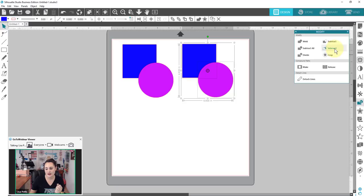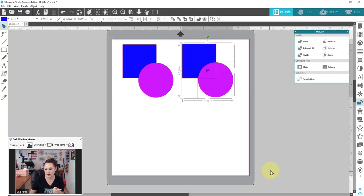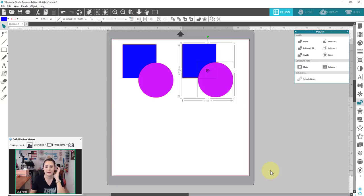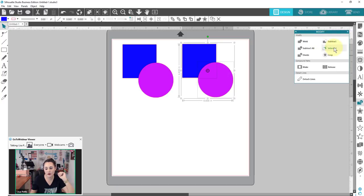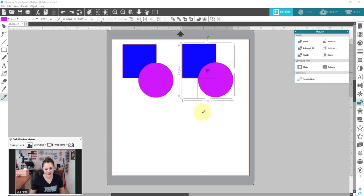Now we're going to go over to the intersect tool. Intersect will keep only the area where things are overlapping. I'm going to flip this and go over to intersect. Check that out — that tiny little area where these were overlapping is what stays. That one's pretty straightforward.